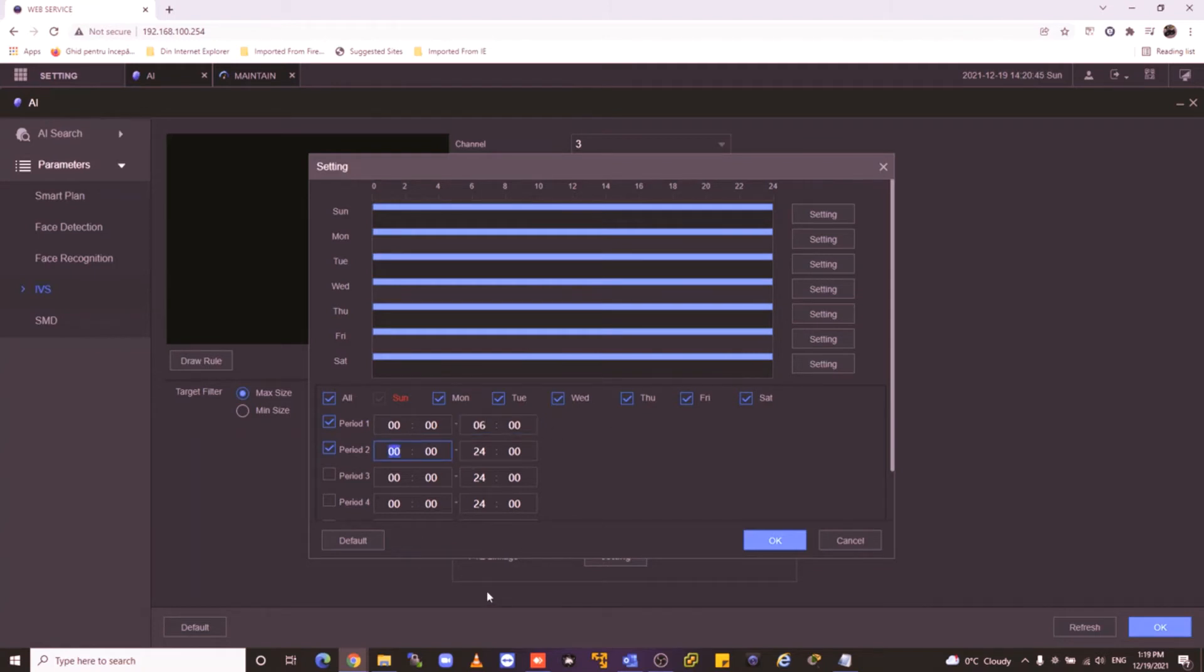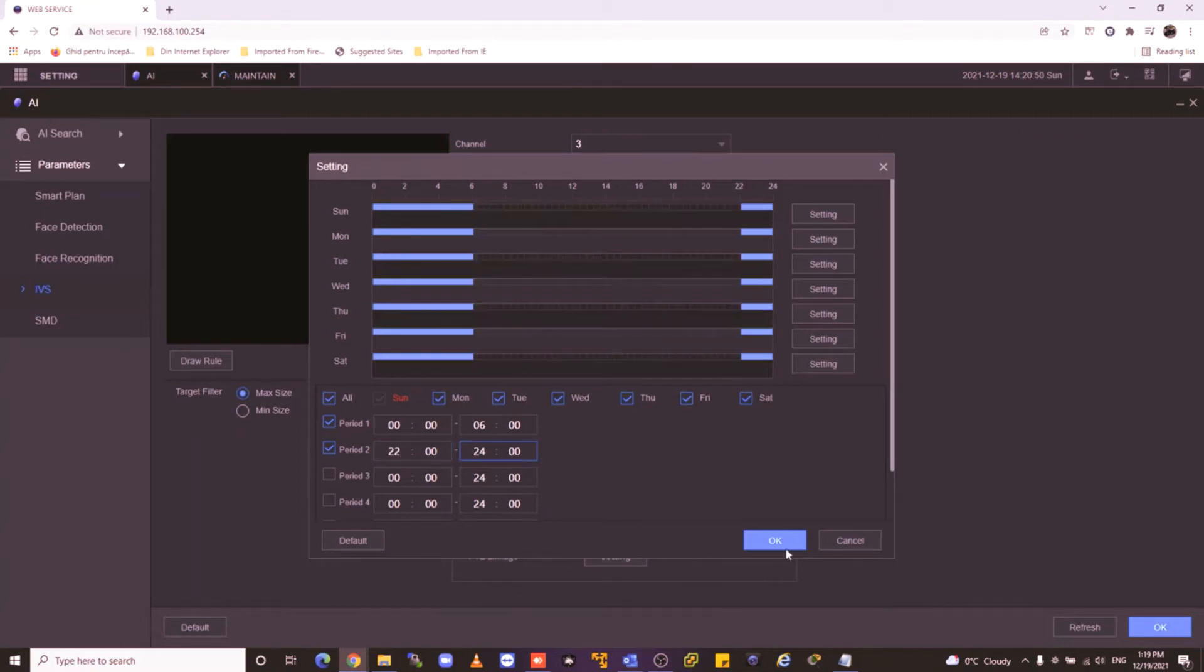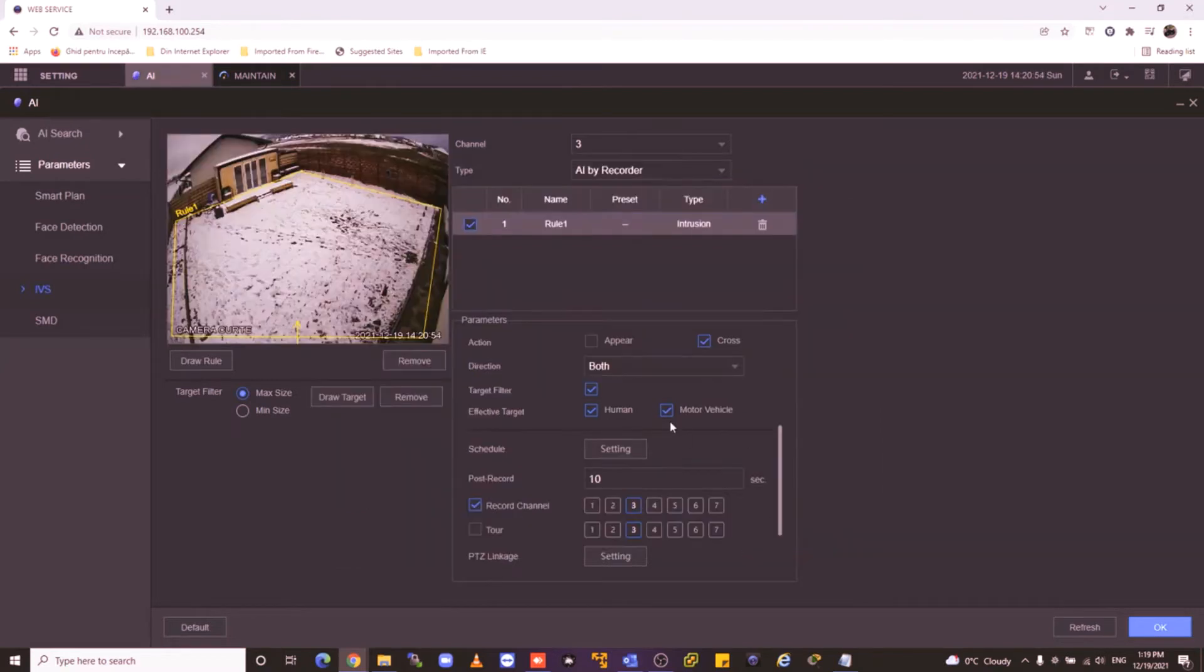And the second is 22 to 24 because now it's winter. I press OK and again OK and my rule is done.